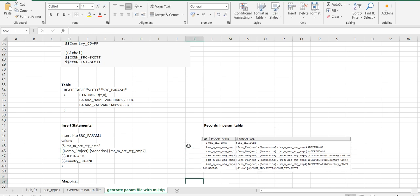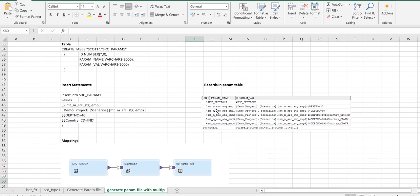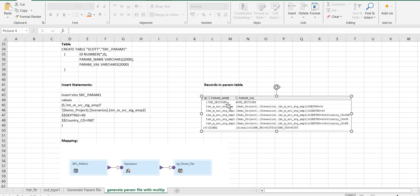Once you insert the records the table data will look like this. We will have id, param name, paramval. In the beginning id 1 then use section, as use sections will be there in the beginning. Then at the end global and the global parameters will be there, because as per the param file format the use section should be in the beginning, global parameters at the end, and in between all the mapping task related parameters.